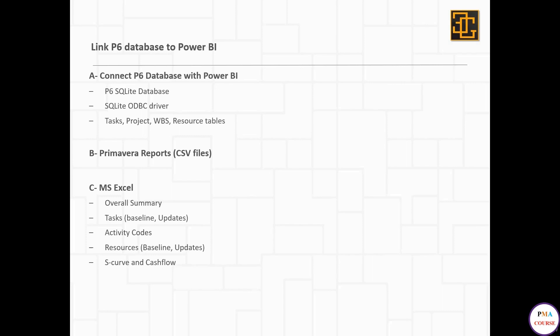To prepare your Excel file, you can export your data from Primavera to Excel, or you can simply adjust your layouts, prepare your columns, and copy and paste into Excel. This is the method we'll use in this course.